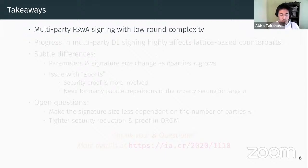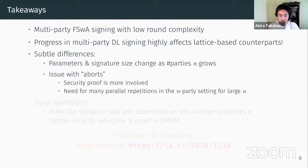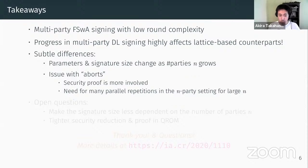To conclude, in this work we present multi-party Fiat-Shamir with aborts signing protocols with low round complexity. Any progress in the multi-party discrete-log-based signing also affects the lattice-based counterparts, so whenever there are updates, we should always look at the applicability to the lattice setting. There are several subtle differences: in our construction, we had to change the parameters and signature size depending on the number of parties, which is not the case for discrete-log-based instantiations. Also, due to the additional step of rejection sampling, the security proof is more involved. We have to wait for all parties to pass the rejection sampling, so there should be sufficiently many parallel repetitions for large n. Improving scalability is interesting future work.